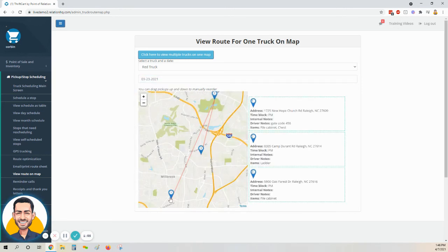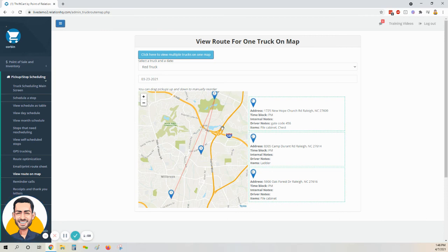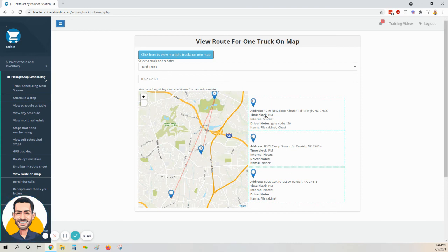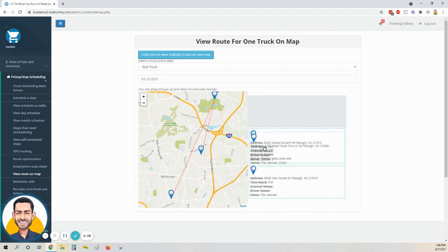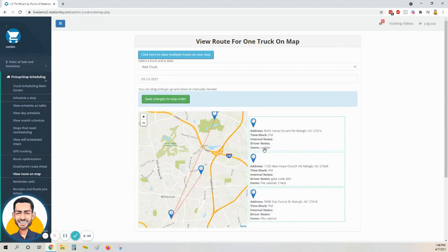We will see those stops ordered here. At this point, if we want to rearrange the order that we're driving to these, we see one, two, three shown there. You can just click on the indicator, the box here for one, two, or three on the right-hand side of your screen, click and drag and drop any one of those. You can see how this works here by rearranging it like so.